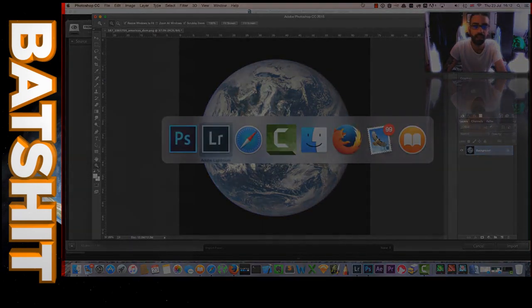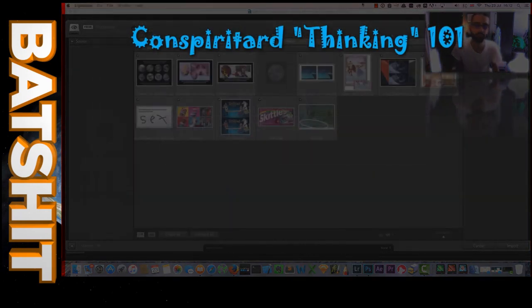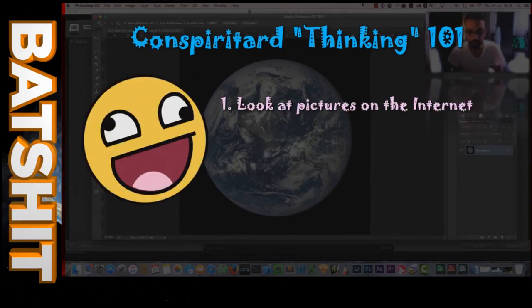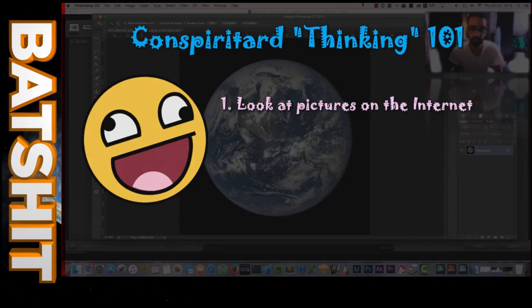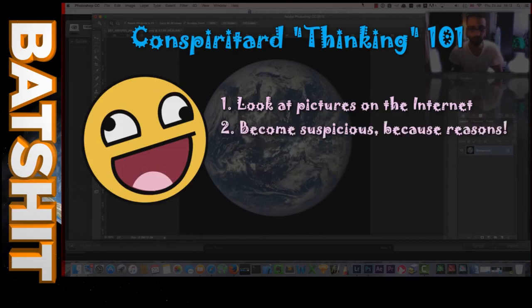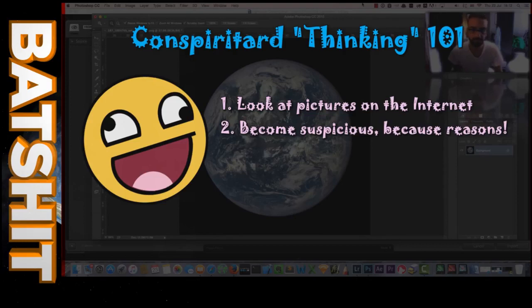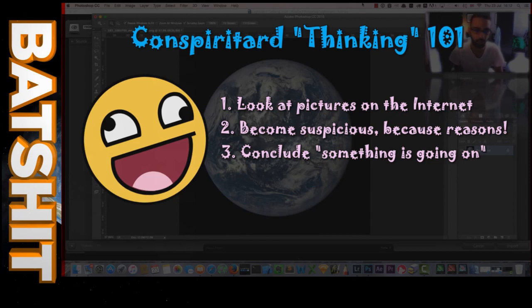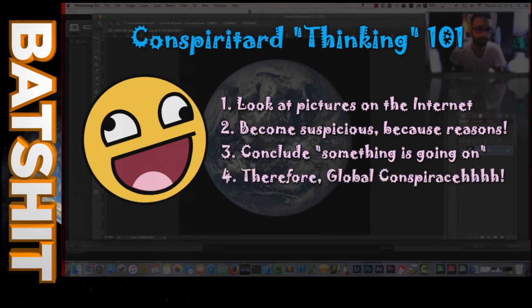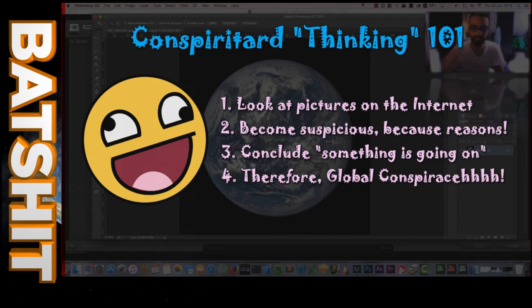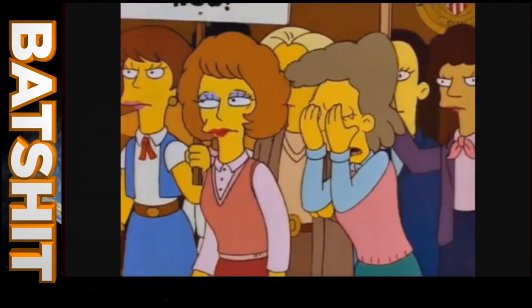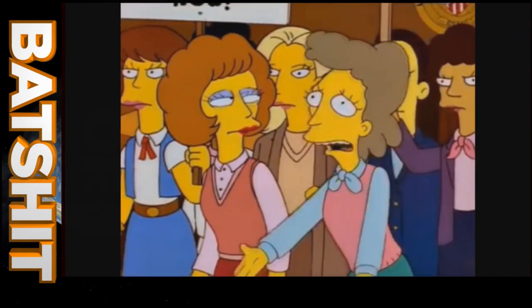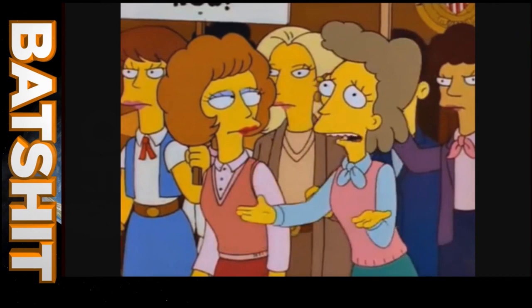So we're already off to a cracking start with that stalwart of conspiratard thinking: looking at pictures on the internet and declaring that there seems to be something wrong with them because they don't meet whatever arbitrary expectations the viewer happens to have at the time. In Cletus' case, his consequent suspicions lead him to conclude that something is going on, and naturally only a global conspiracy of epic proportions could be responsible.